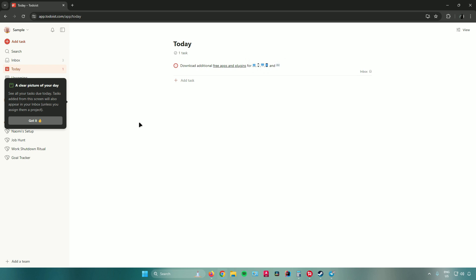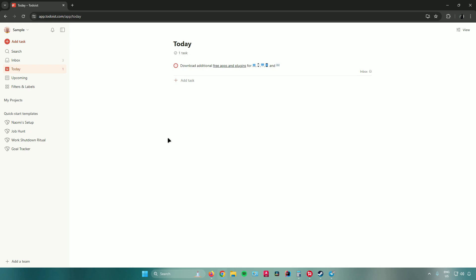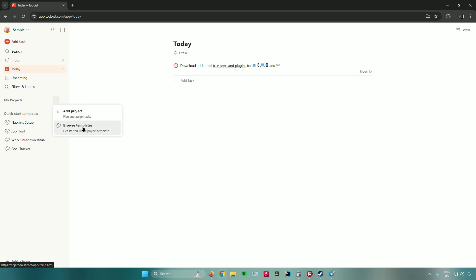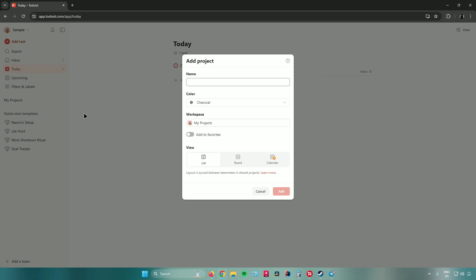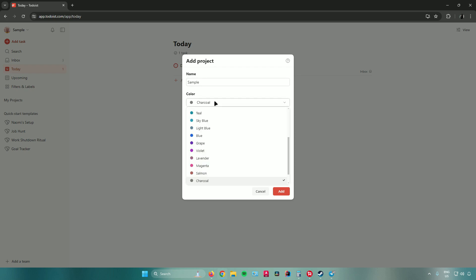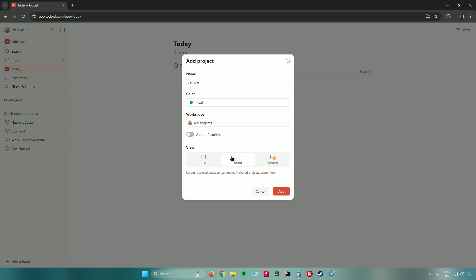You'll be redirected to the home page or dashboard of Todoist. The first thing we need to do is create a project. Go to 'My Projects' and click the plus icon. You can either add a project from scratch or browse from templates. I'll start from scratch — click 'Add Project,' then name your project, choose a color, and select a view: list view, board view, or calendar view (calendar requires a paid plan). I'll name this 'Sample,' set the color to teal, and use board view, then click 'Add.'